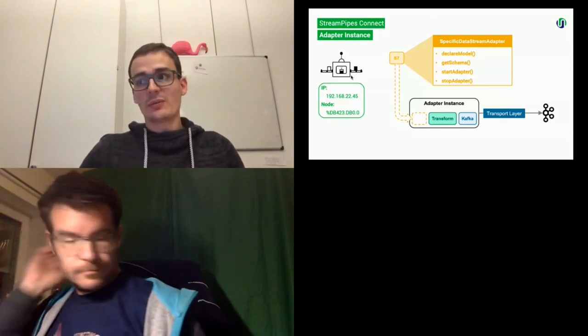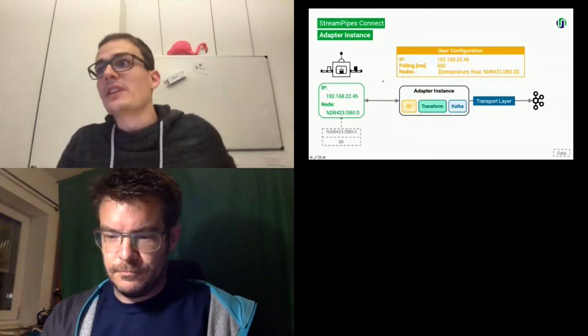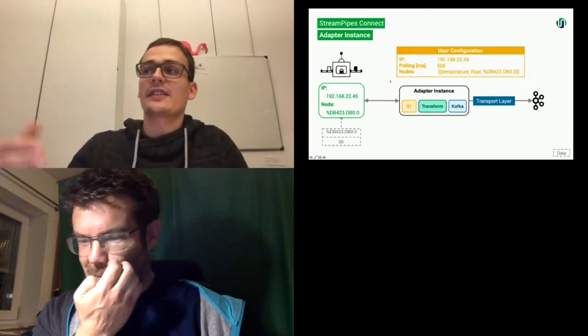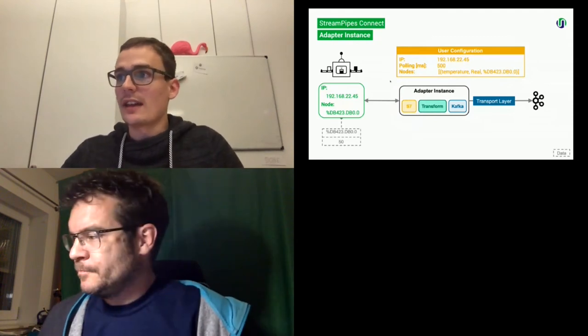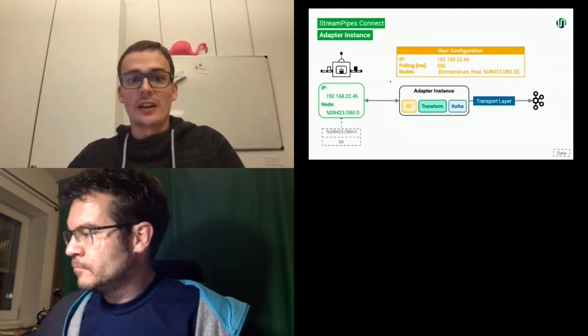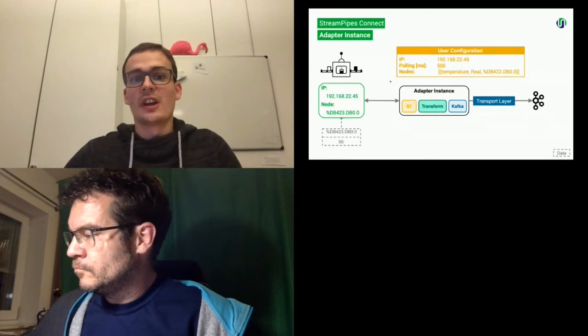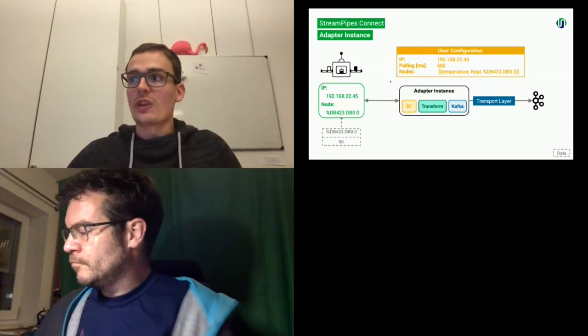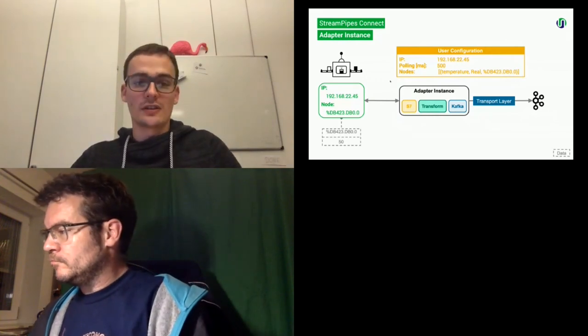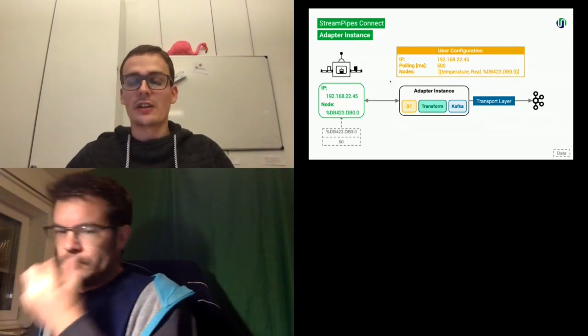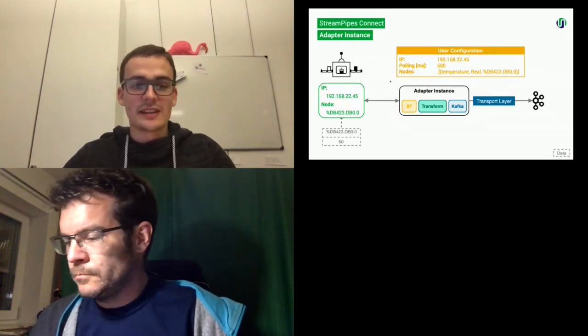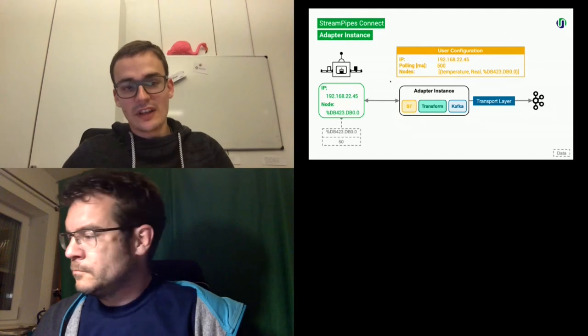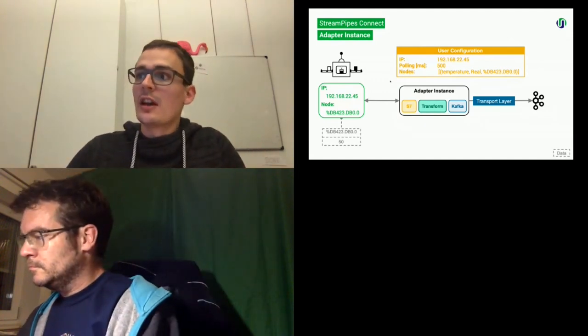Once we connect or start connecting the PLC, a user has to provide several configurations. Like you saw before in the demo, we have to enter the IP and also the polling interval and also the nodes which we want to read. So in this case, we have the node address. We provide a human readable name with temperature and also the data type. This is what is configured by the user. On the bottom left, you can see our register in the PLC, which currently has a value 50 for the temperature.